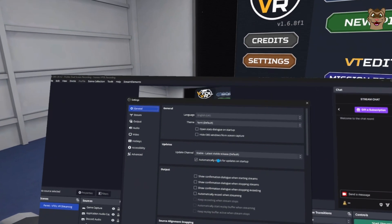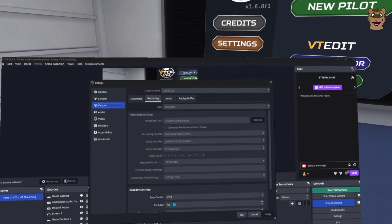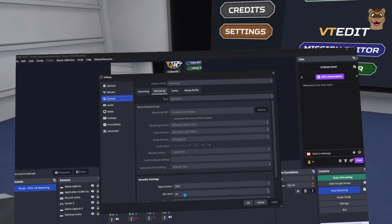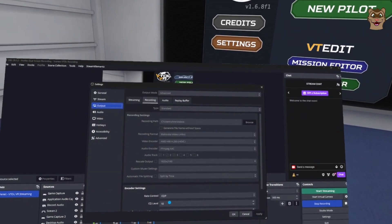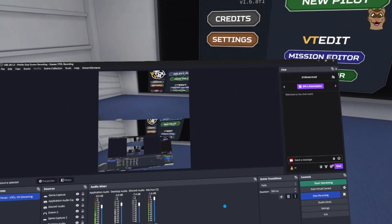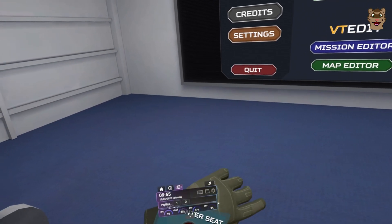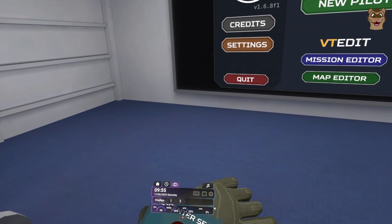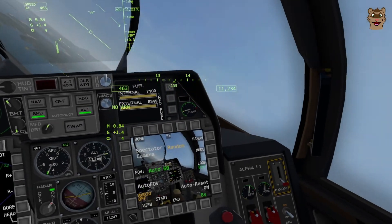I originally used to record in CBR — constant bit rate — set to about 40,000, but recently I've changed this to CQP, thanks to advice on the VTOL Discord from Operator Druski. CQP is constant quality: the lower the number, the higher the file size and the better the quality. It starts at 20 as standard; I've moved mine down to 18. Just beware the file size will be bigger. That's pretty much my OBS settings — you can adjust the audio sliders and things from there.